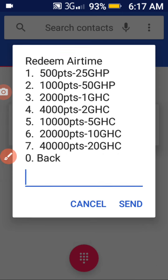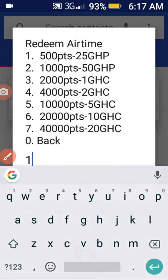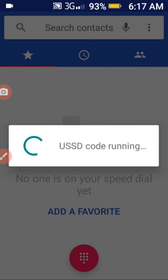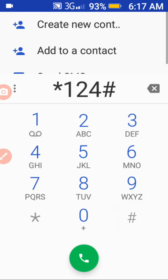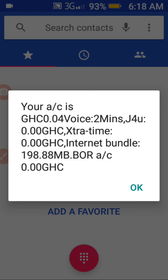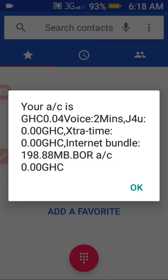Let me choose the 500-point option. As you can all see, I have successfully redeemed 500 points for 25 Ghana pesewas of airtime. Browse for more to accrue more points. As you can see, when you have 500 points you can get two minutes of talk time.